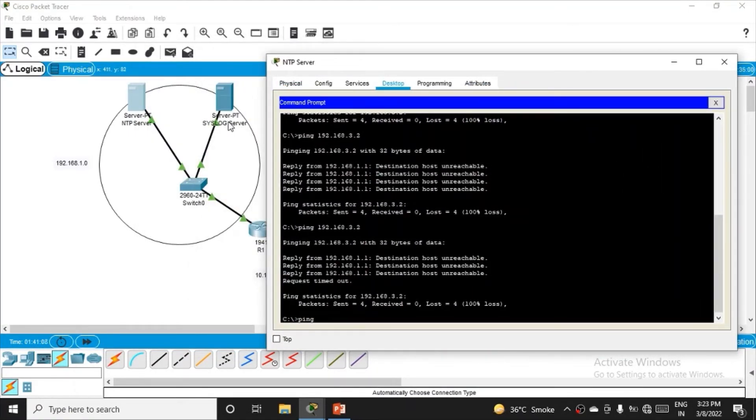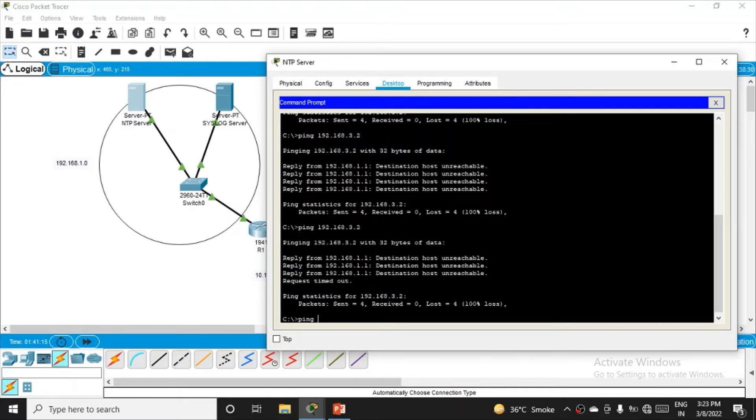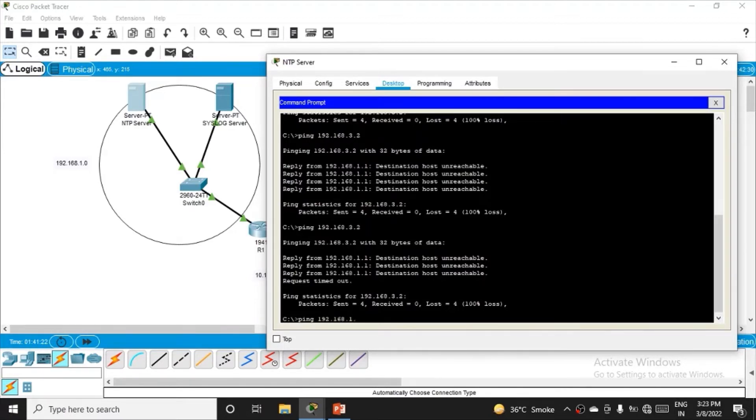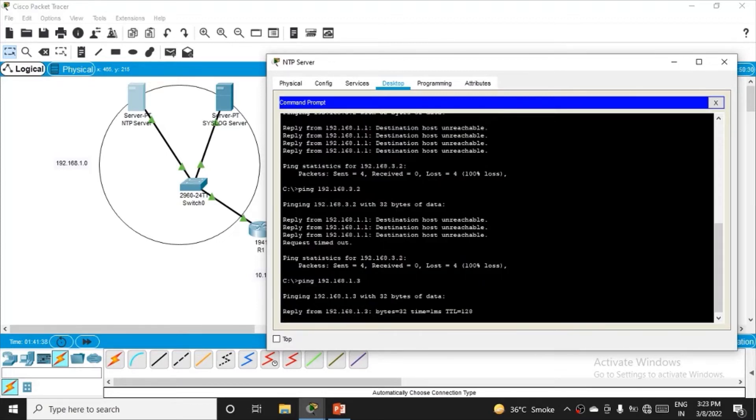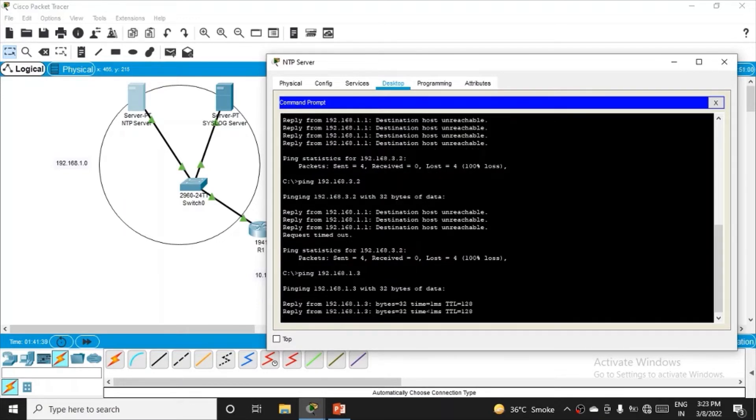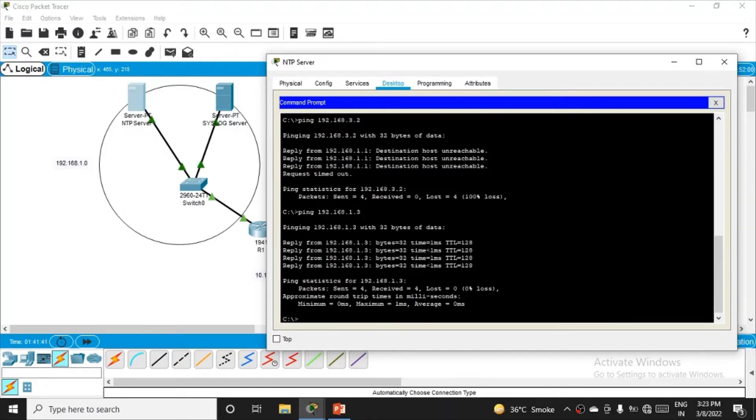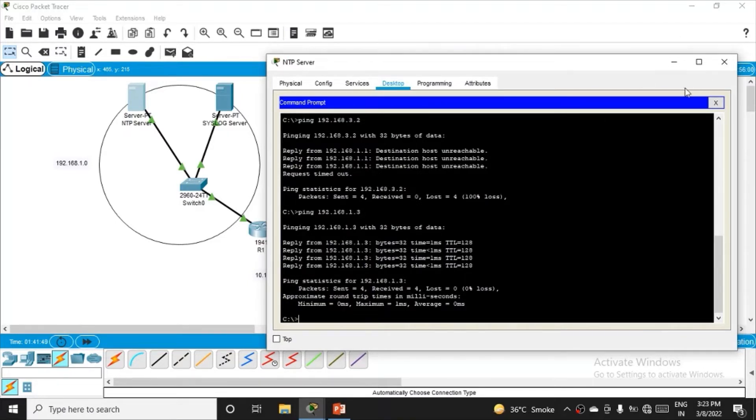I'm pinging the Syslog server from the NTP server on the same network. The Syslog server IP is 192.168.1.3. Network address is 0, router is 1, NTP server is 2, and Syslog server is 3. We get the reply successfully, so devices within the network are connected.